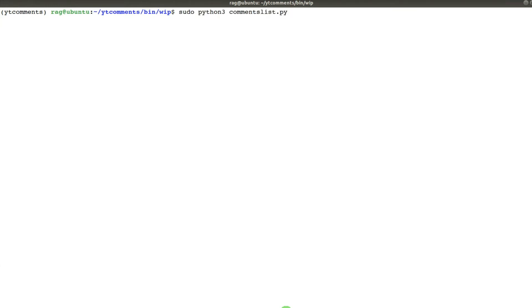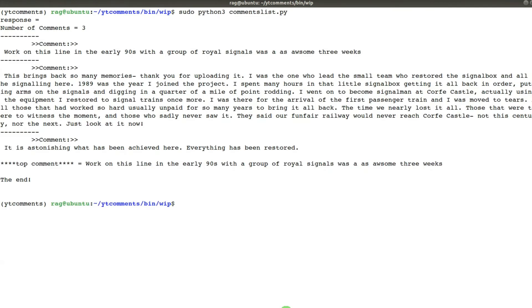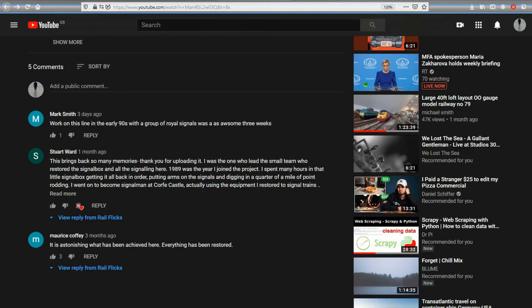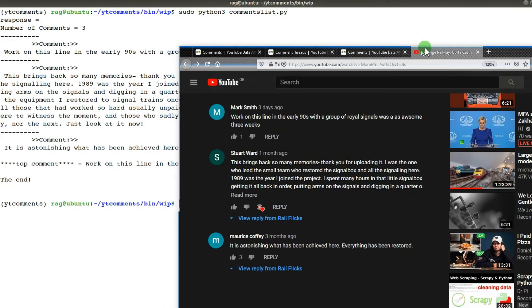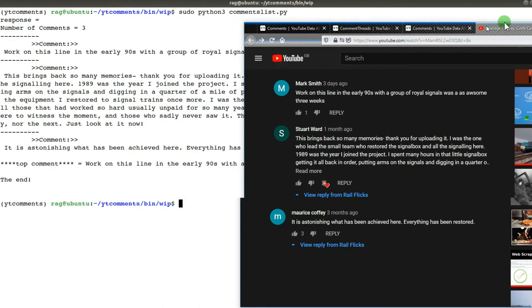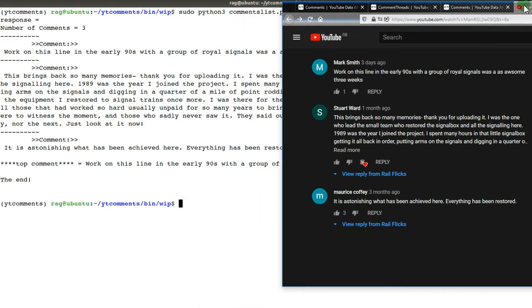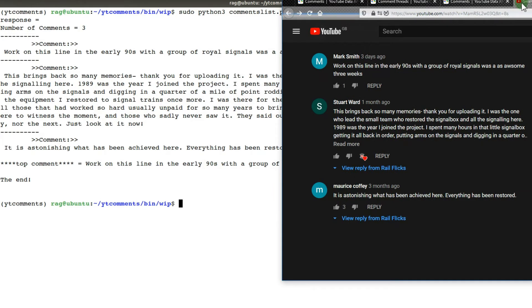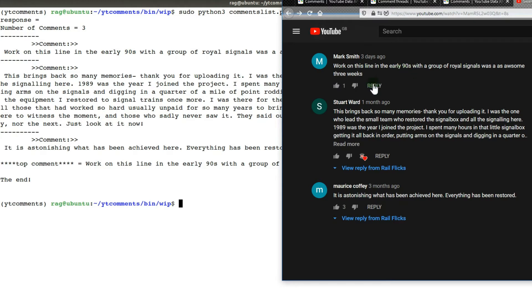Let me clear this first because that's a bit misleading. comments_list.py. You can see I've managed to get 'Comment work on this line nearly 90s.' As you can see, 'work on this line in the early 90s' appears twice.